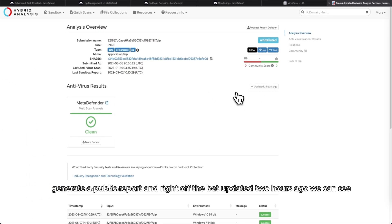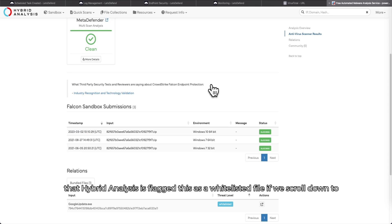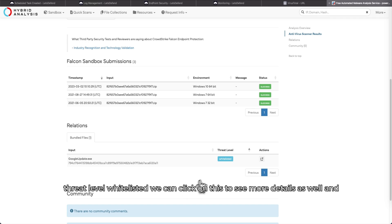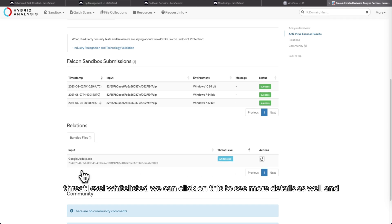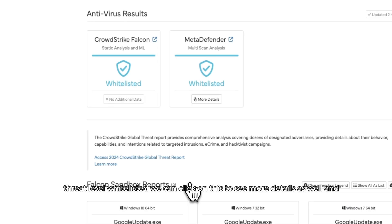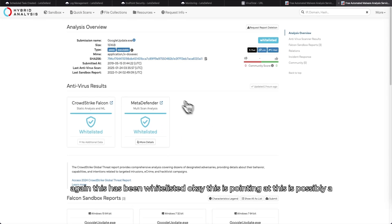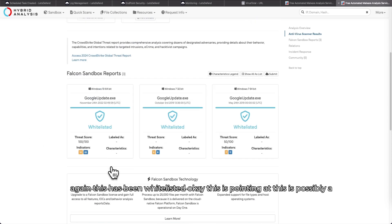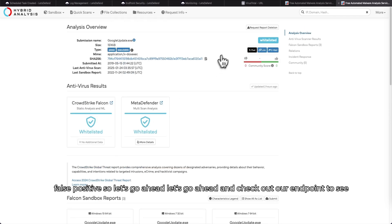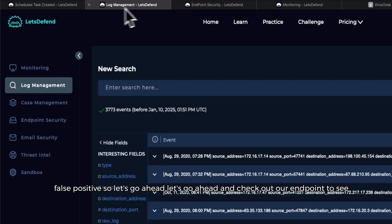Right off the bat, updated two hours ago, we can see that Hybrid Analysis has flagged this as a whitelisted file. If we scroll down to relations we can see the contents of the zip file and we can see Google Update, threat level whitelisted. We can click on this to see more details as well. And again this has been whitelisted. Okay, this is pointing at this is possibly a false positive.